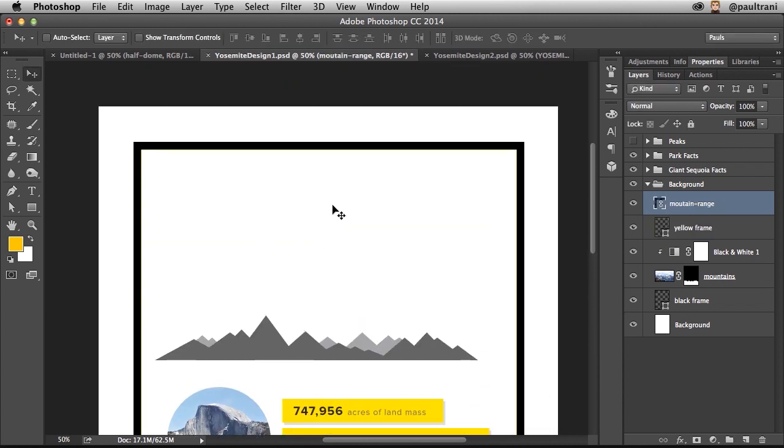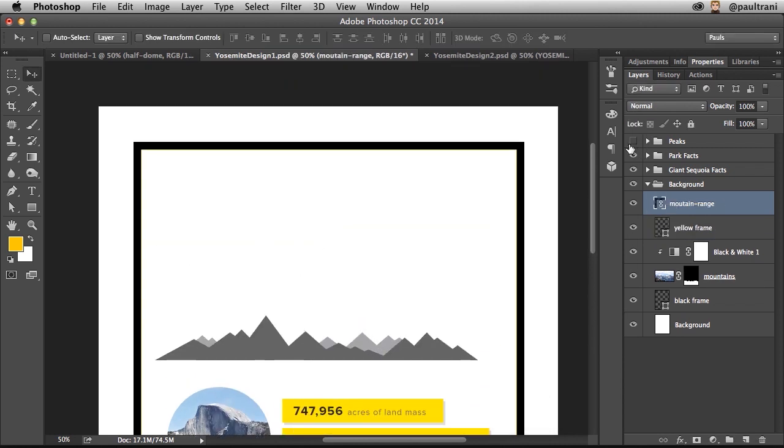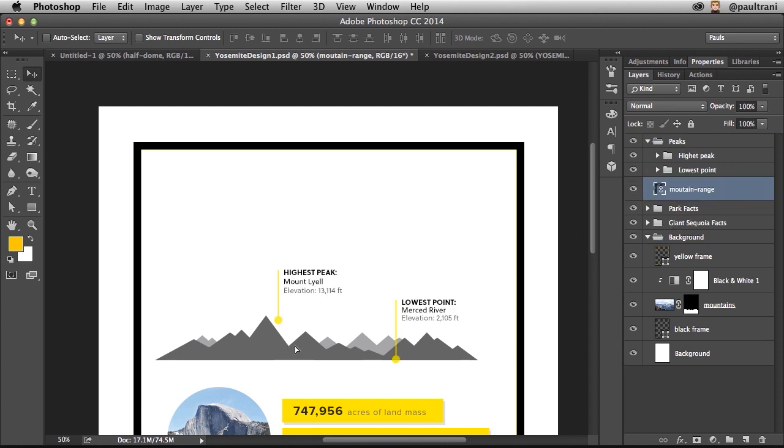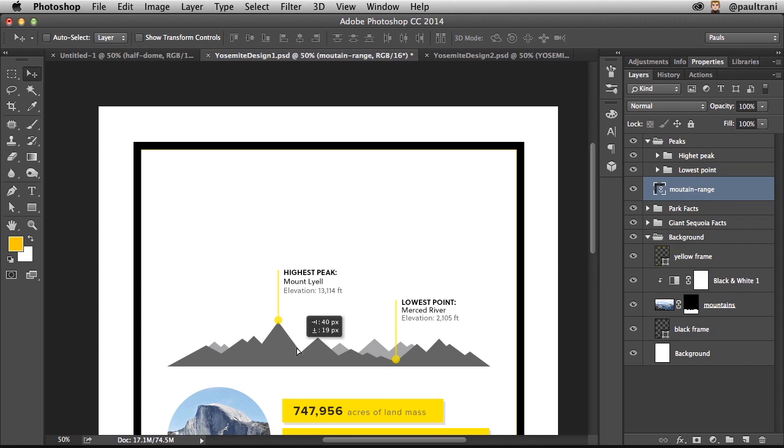In fact, that's part of this peaks mountain range. So I'm going to make sure it's in that folder and positioning that accordingly, just like that.